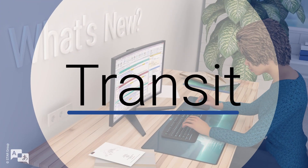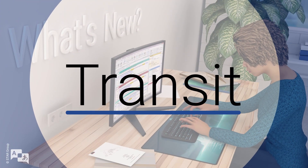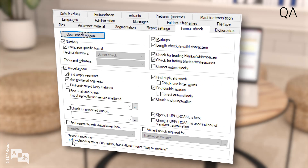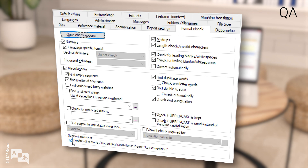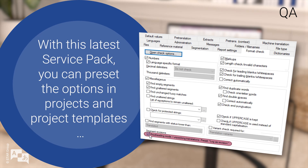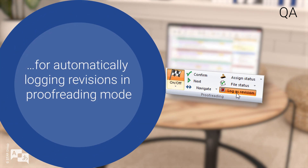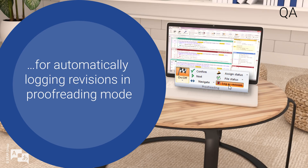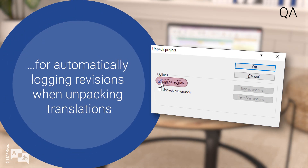What's new in Transit: Transit can log segment revisions to make content changes both transparent and traceable. To do this, the corresponding option must be selected in proofreading mode. With this latest service pack, you can preset the options in projects and project templates for automatically logging revisions in proofreading mode and for automatically logging revisions when unpacking translations.